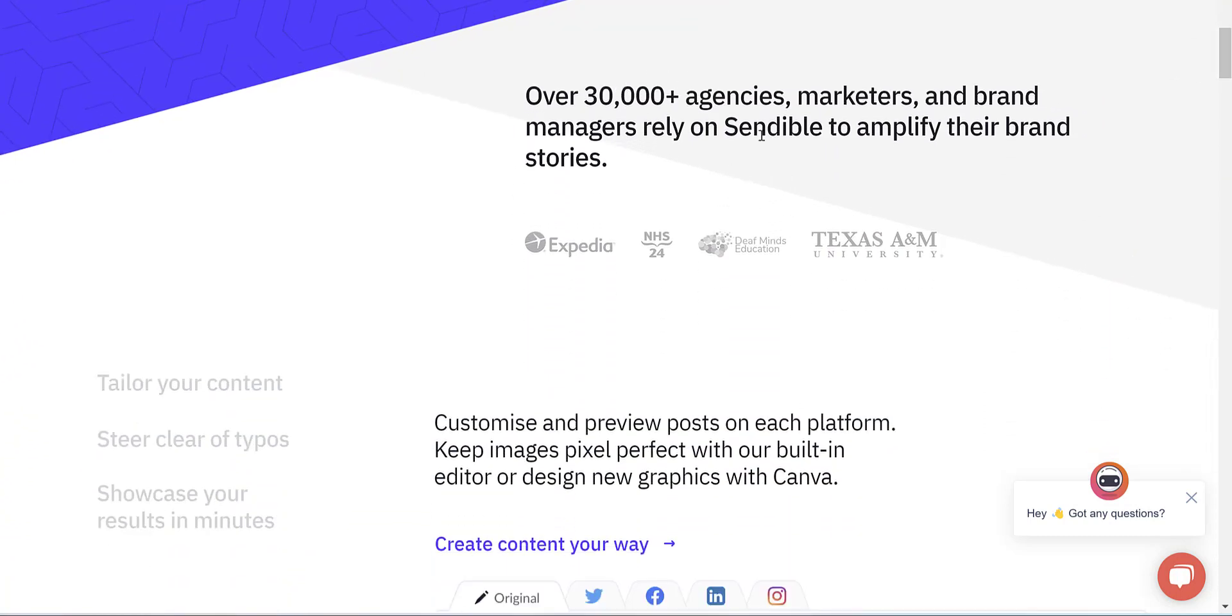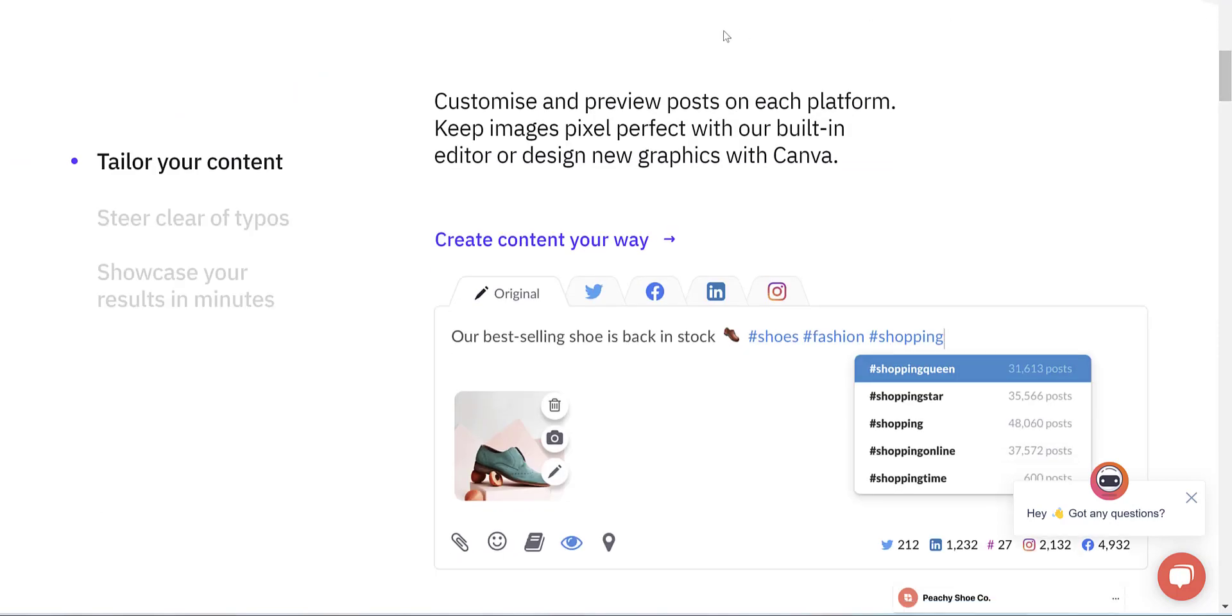It's used by over 30,000 agencies, marketers and brand managers and allows you to customize and preview posts on each platform, edit images with its Canva integration.